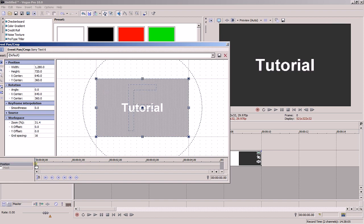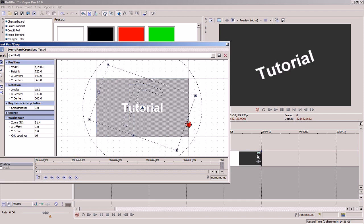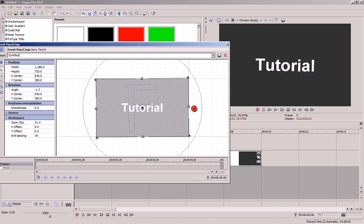Once you establish a point on the timeline and have it selected, any manipulation you do to the text applies to it at that particular point in the timeline.